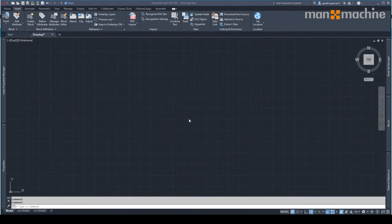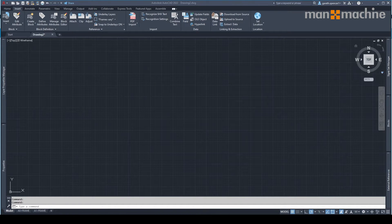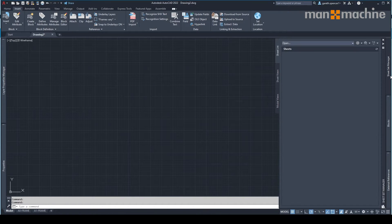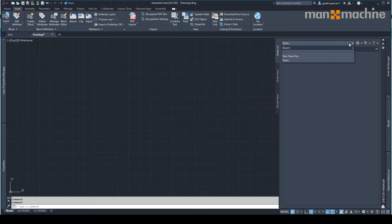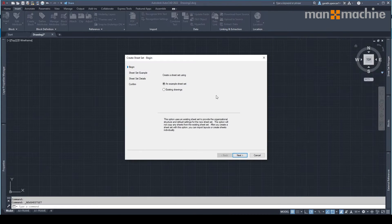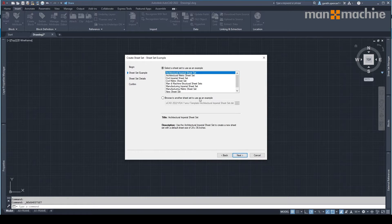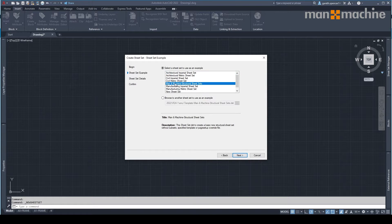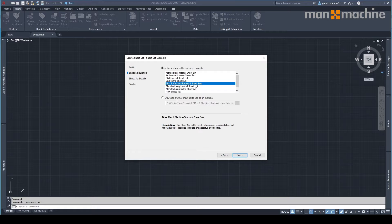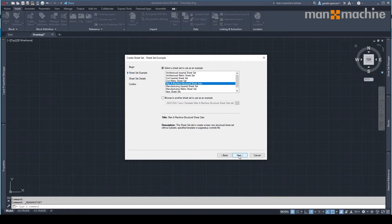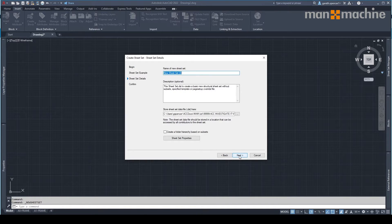If you're using sheet sets, I'm going to go to my sheet sets here on the right hand side. I'm going to start a new sheet set. I'm going to use an example sheet set which I've already got set up, which you'll see here I have my structural sheet sets. I'm going to click next.